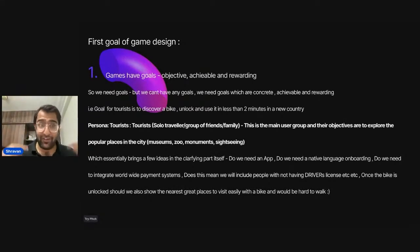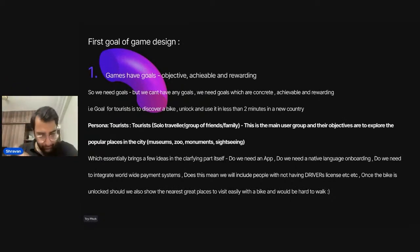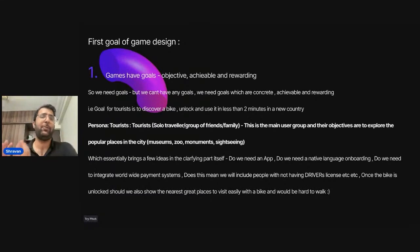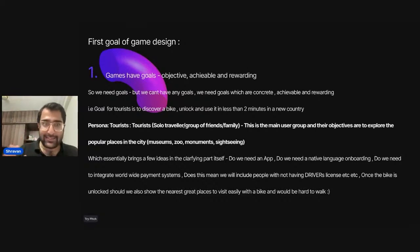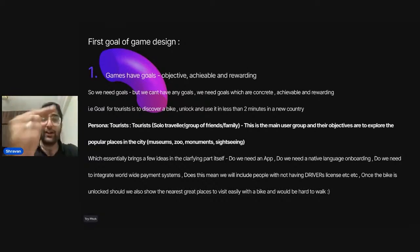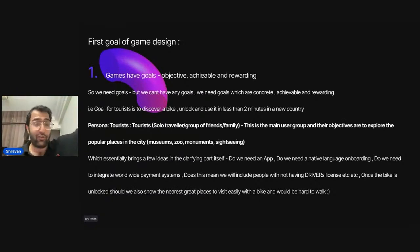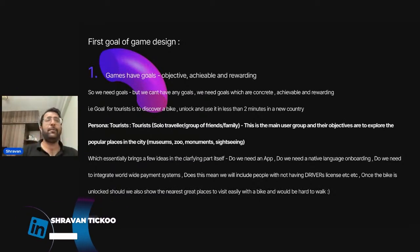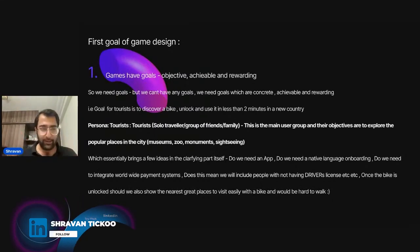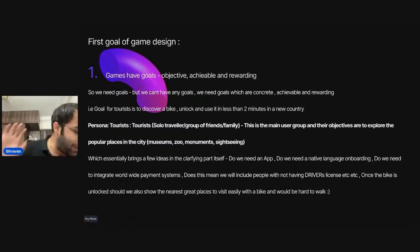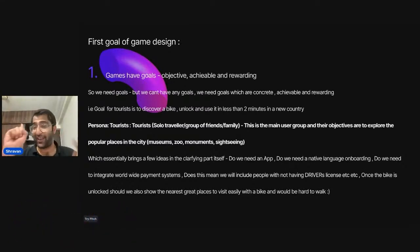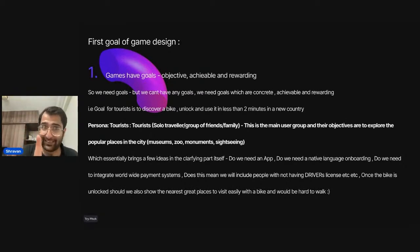Earlier, you had to develop clarifying questions based on your experience alone. Now I've put a bottom layer to it: your goal has to be Objective, Achievable, and Rewarding. If it has to be OAR, what clarifying questions does that generate? So we tied the first game design principle directly to the clarifying questions — which is a standard part of our product design framework. The first principle of game design: goals should be Objective, Achievable, and Rewarding.